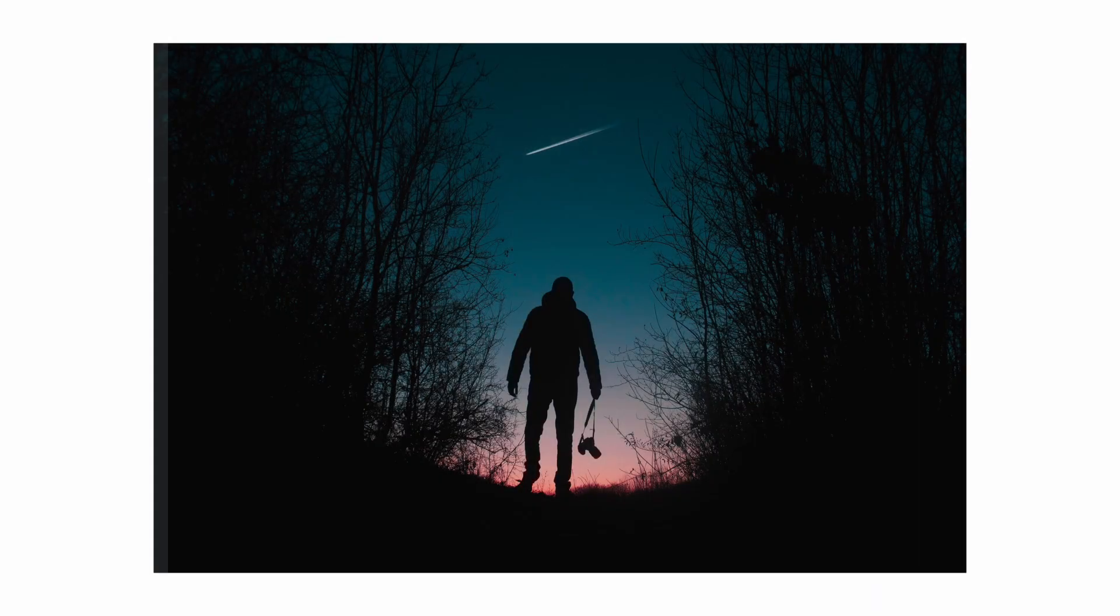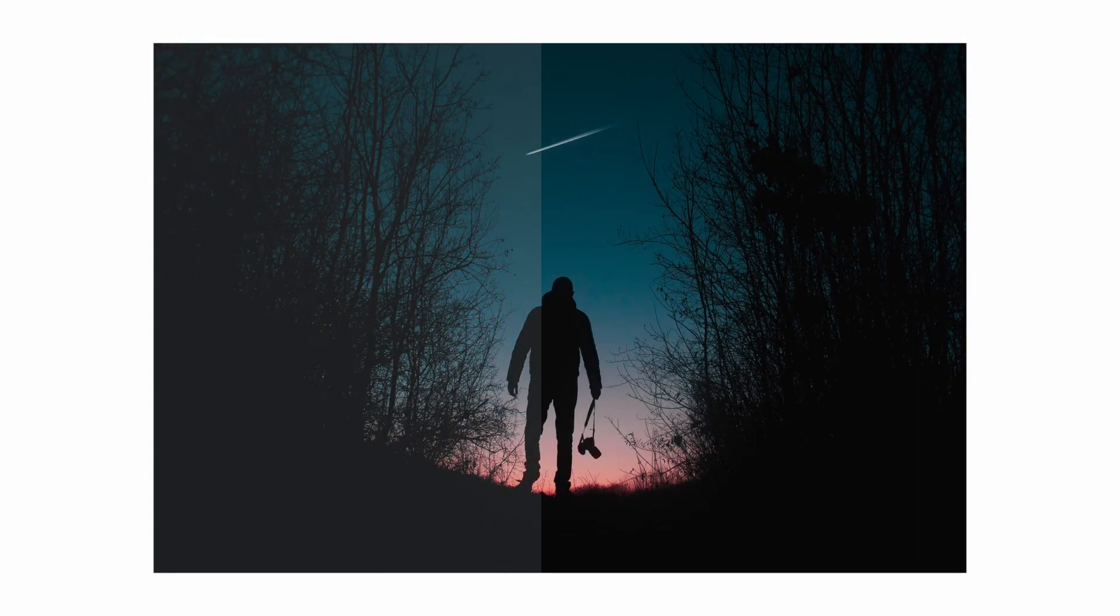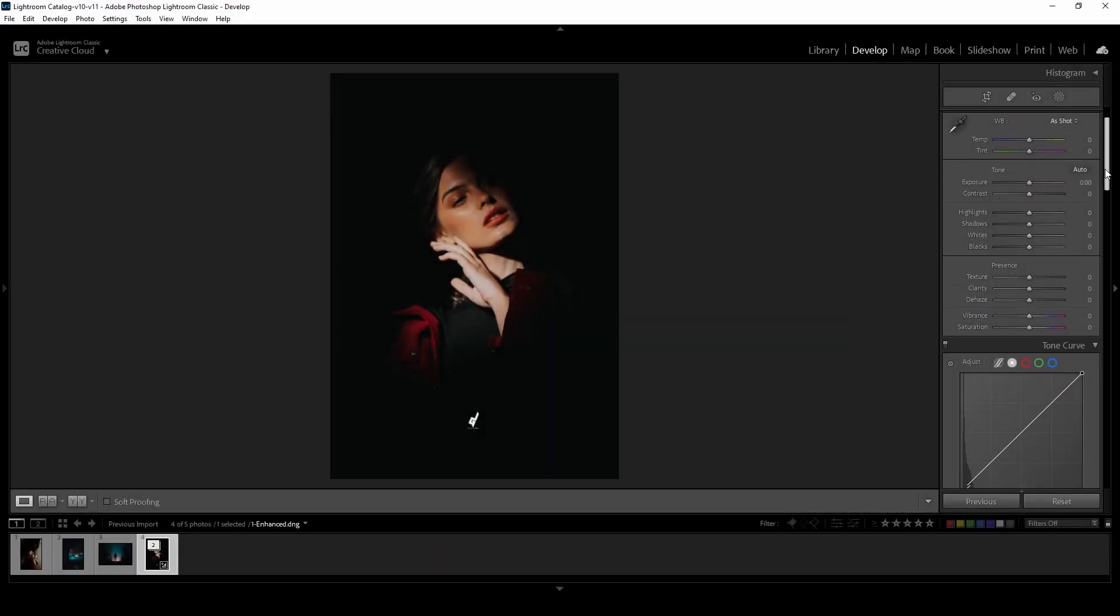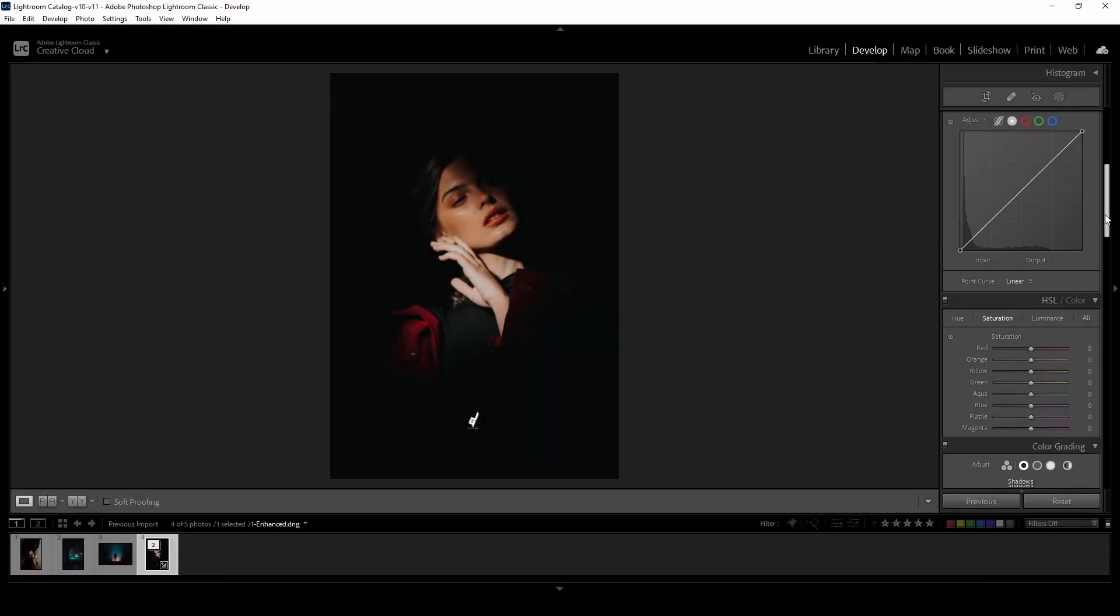So in this technique I will teach you how to achieve faded blacks using the color grading panel, which is a very intuitive and easy way to get professional results. So let's get started. First let's head over to the color grading panel.